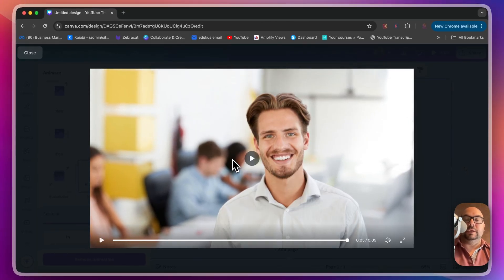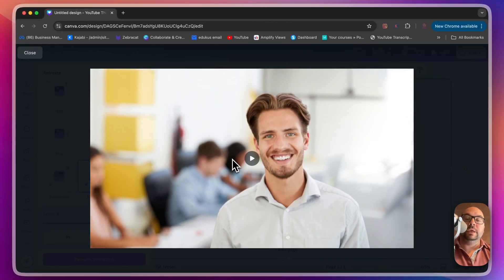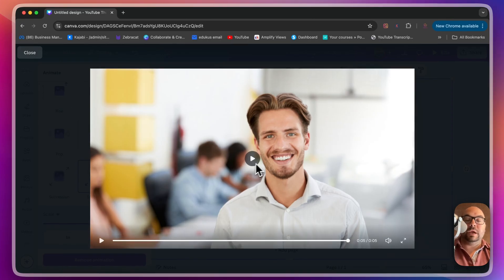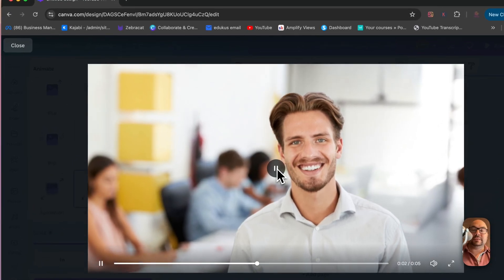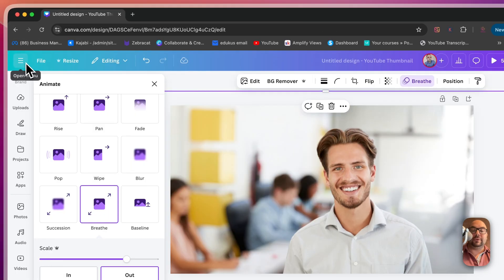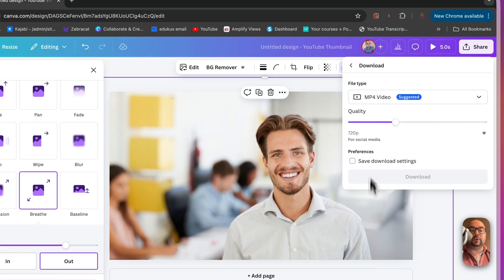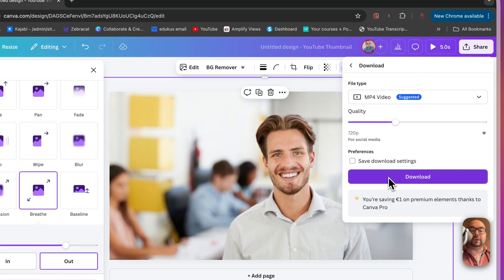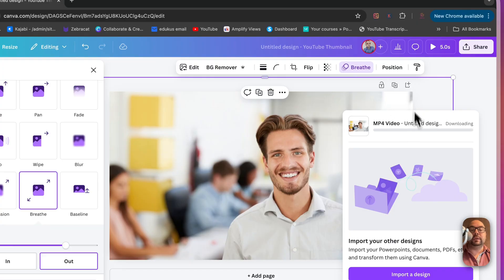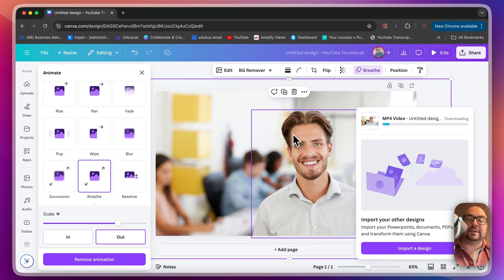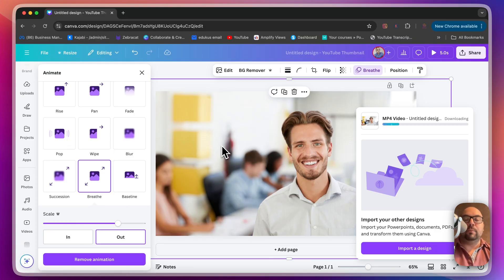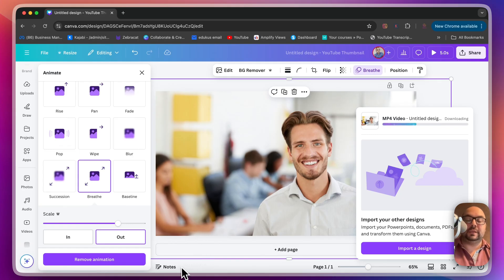If you're using it as b-roll, it's not just a static picture — now it has movement to it. To download it, click Share, then Download as an MP4 video, and once it downloads you'll have it as a video. That's how you make a boring picture into an animated moving thing that will help your viewers be a little bit more interested and engaged.